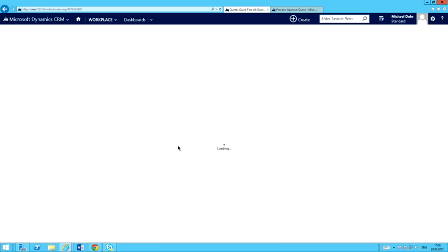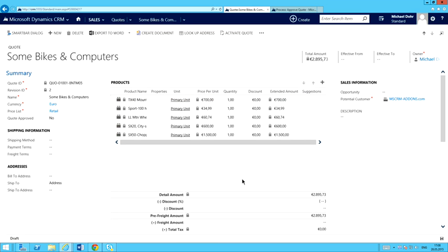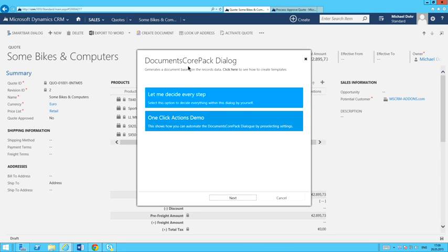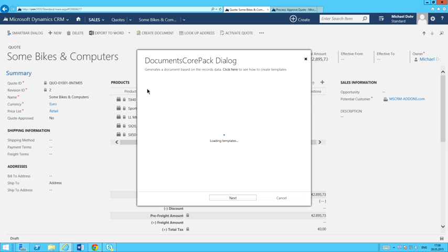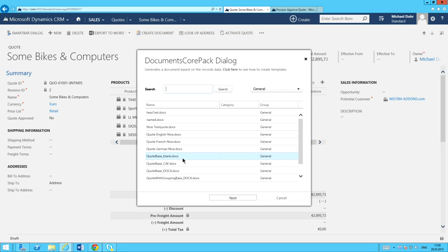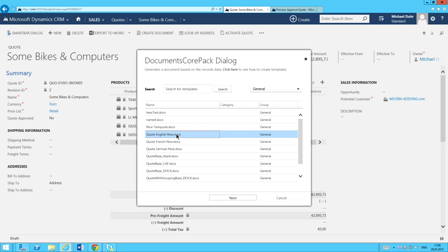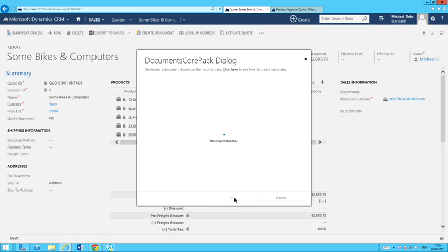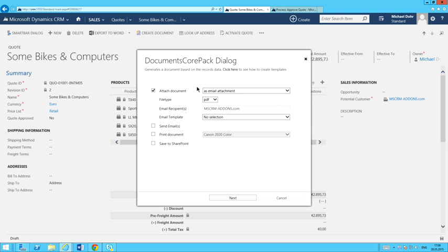I'm going to flip over to the demo system and go into my quotes. I've got a quote here — let's say I want to email this quote out to my customer at MSCRMAddons.com. The first thing I'd do is click the Create Document button, which opens up the Documents Core Pack dialog. The first window presents a list of all my templates related to the quote entity. I can pick and choose, search, or break them down by category. I'll select 'Quote English Nice' and hit Next.